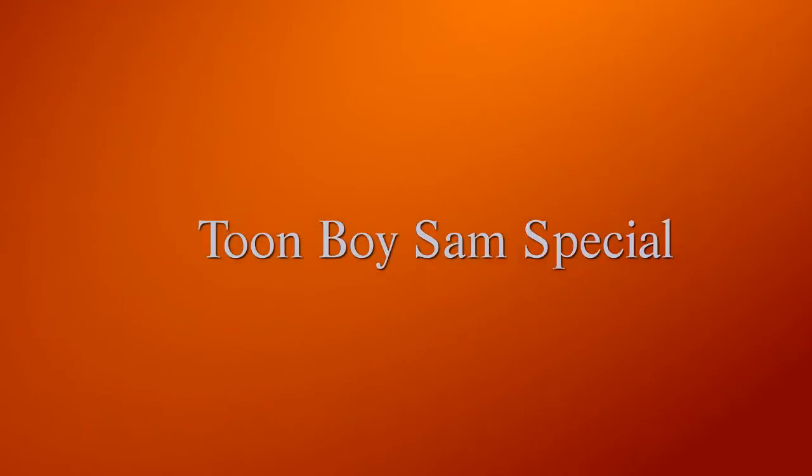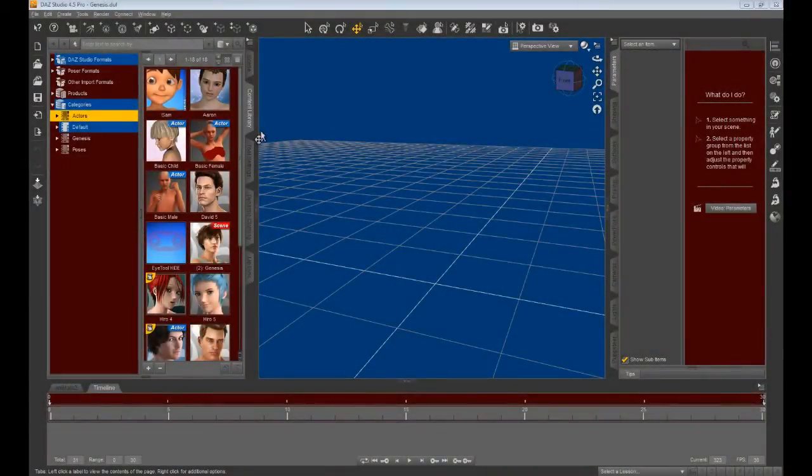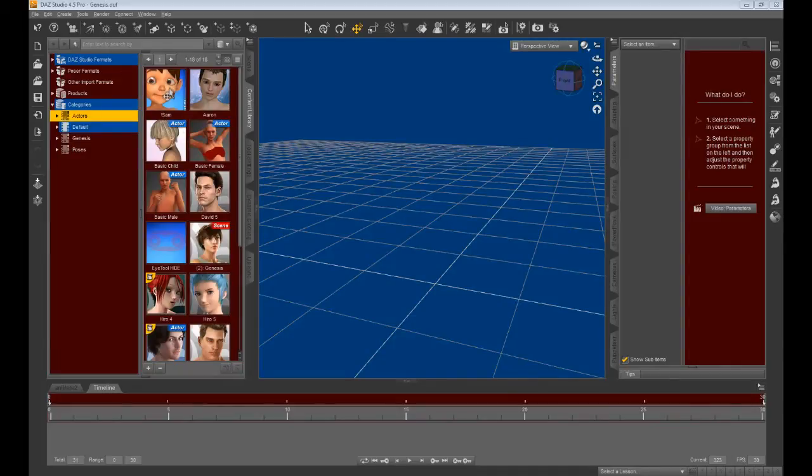The following tutorial is an attempt to present solutions to difficulties that animators have been having exporting Toonboy Sam and other non-standard characters over to iClone.